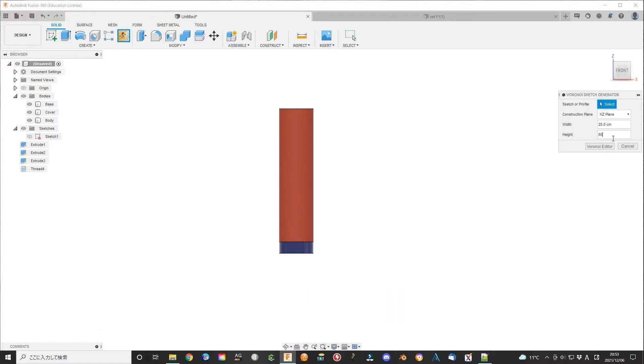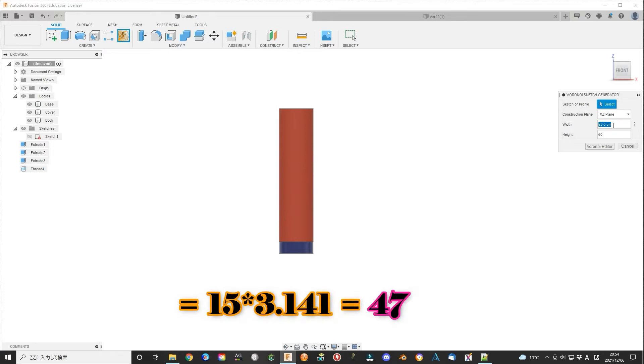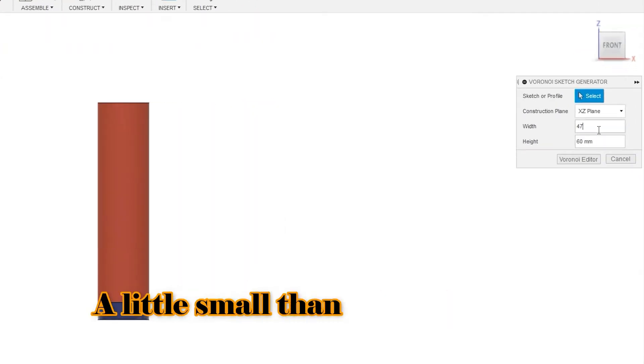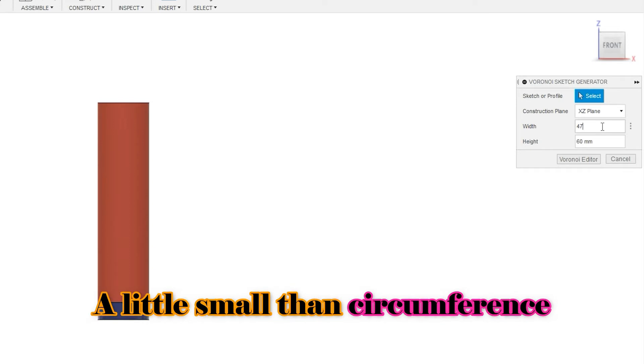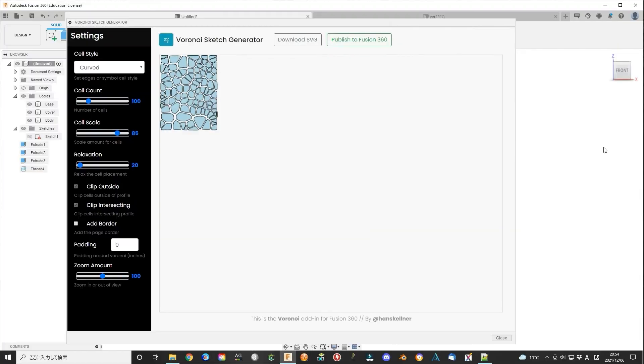The height is the height of total nose refresh, 36 mm now. The width is the circumference of the nose refresh, about 47 mm. Here the number should be a little smaller than the circumference. Otherwise, when using emboss function, there may be a problem.